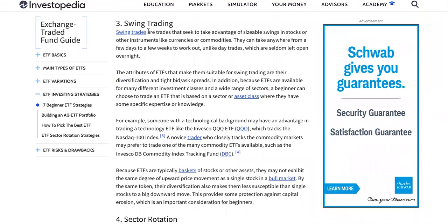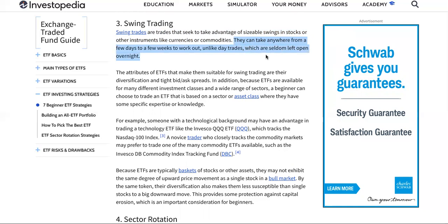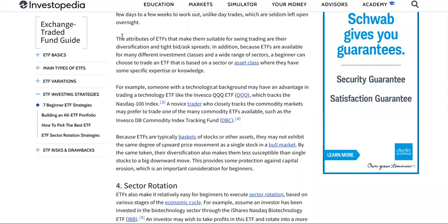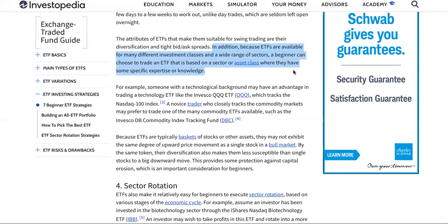Swing trading is number three. Swing trades seek to take advantage of sizable swings in stocks or other instruments like currencies and commodities. They can take anywhere from a few days to a few weeks to work out, unlike day trades, which are seldom left open overnight. The attributes of ETFs that make them suitable for swing trading are their diversification and tight bid-ask spreads. Because ETFs are available for many different investment classes and sectors, a beginner can choose to trade an ETF based on a sector or asset class where they have specific expertise or knowledge.